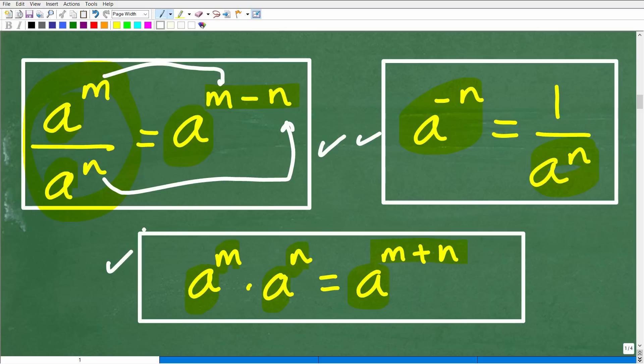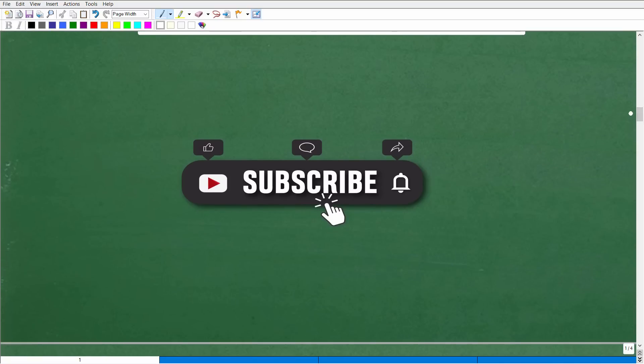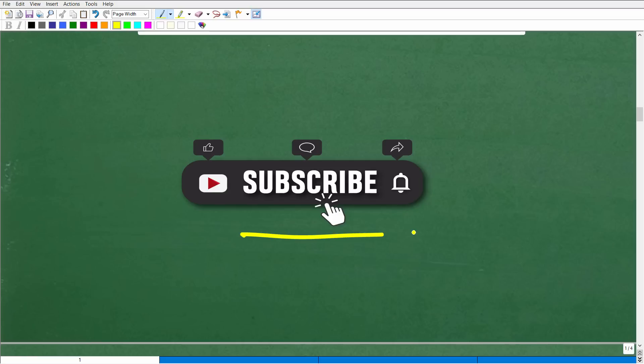We're going to use these rules in a couple different ways to simplify the problem. But before we do, if you have not yet subscribed and you're thinking about it, just hit that subscribe button. I put a lot of time and effort into my YouTube videos — I love to teach from basic math to advanced math and calculus. Click that notification button to get my latest content. It really does help, so thank you so much. And now back to the problem.